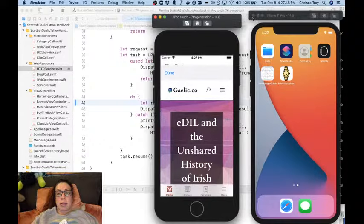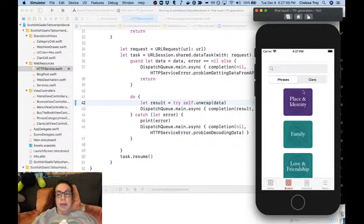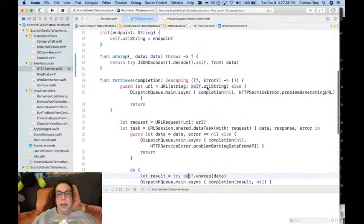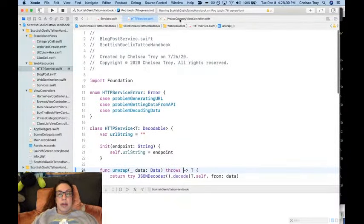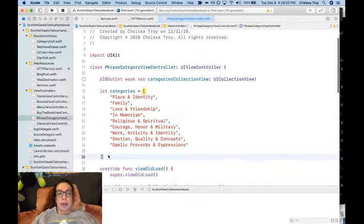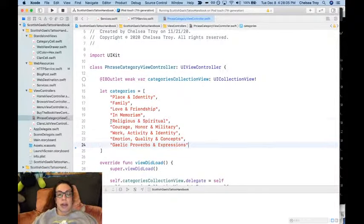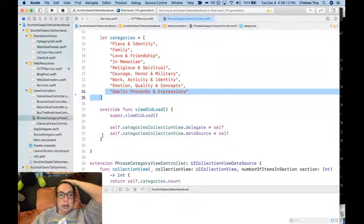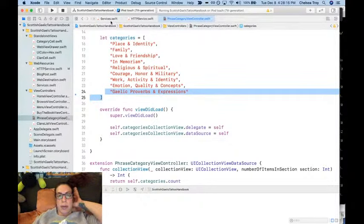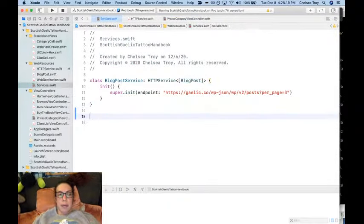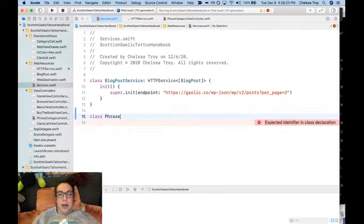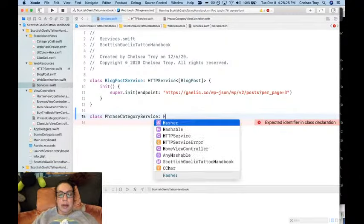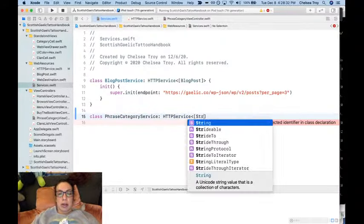These are the places where we have this default stuff, and that's where we're going to be using one of these services. Let's go over to the phrase category view controller. We have these categories, so what this is - it's a list of strings. What we want to do is return that out of a service.